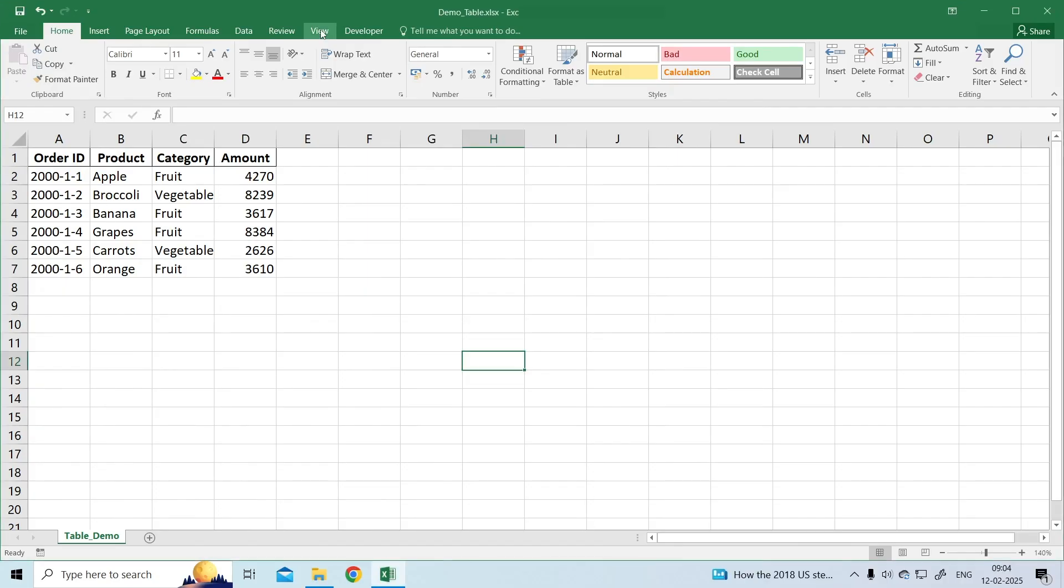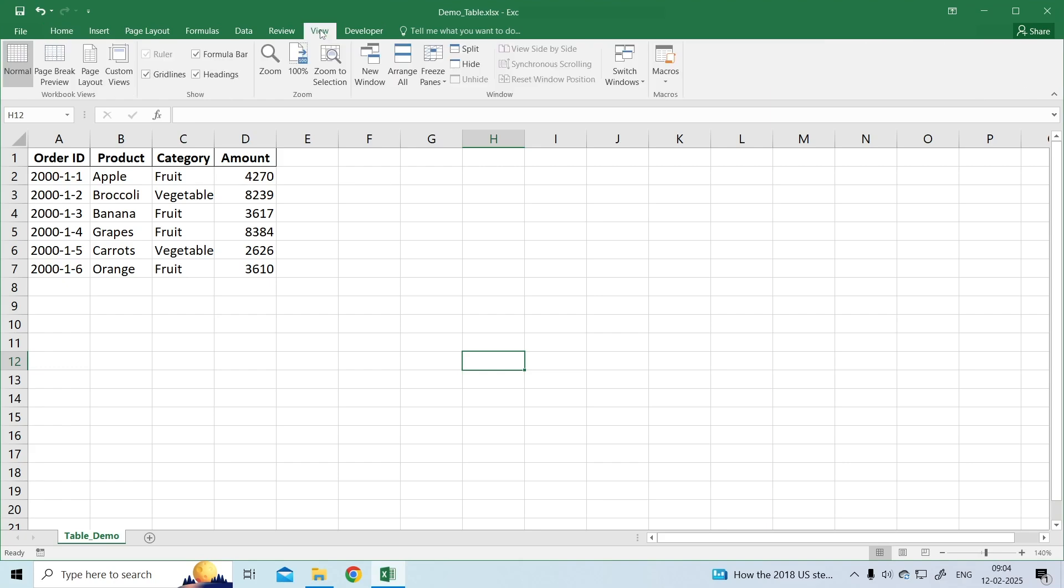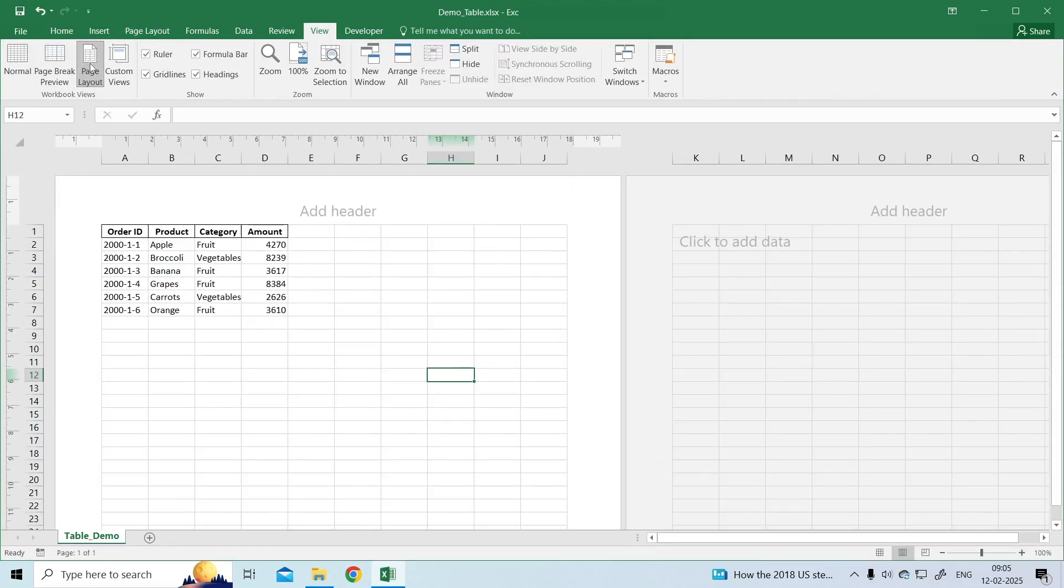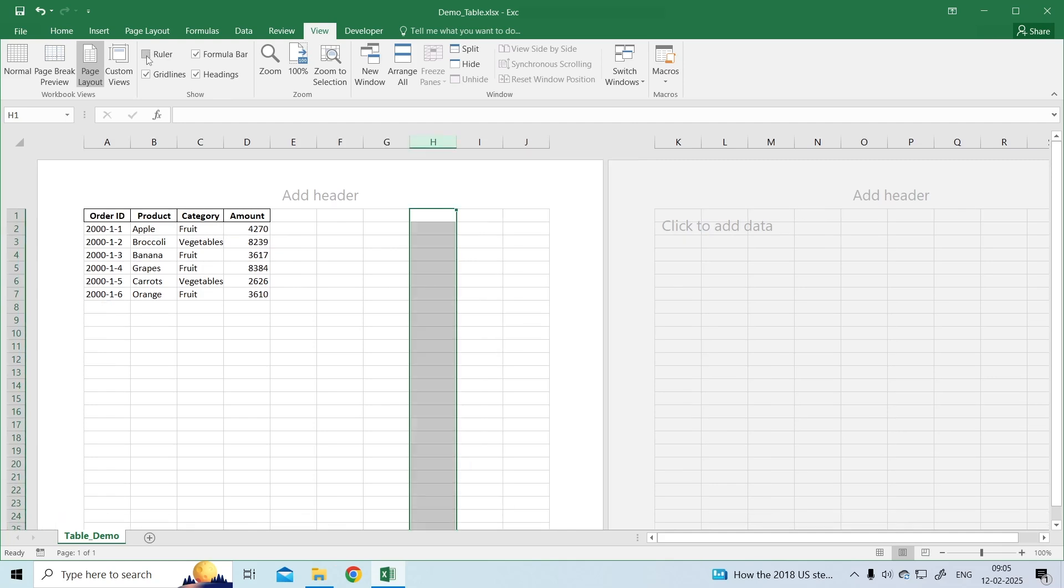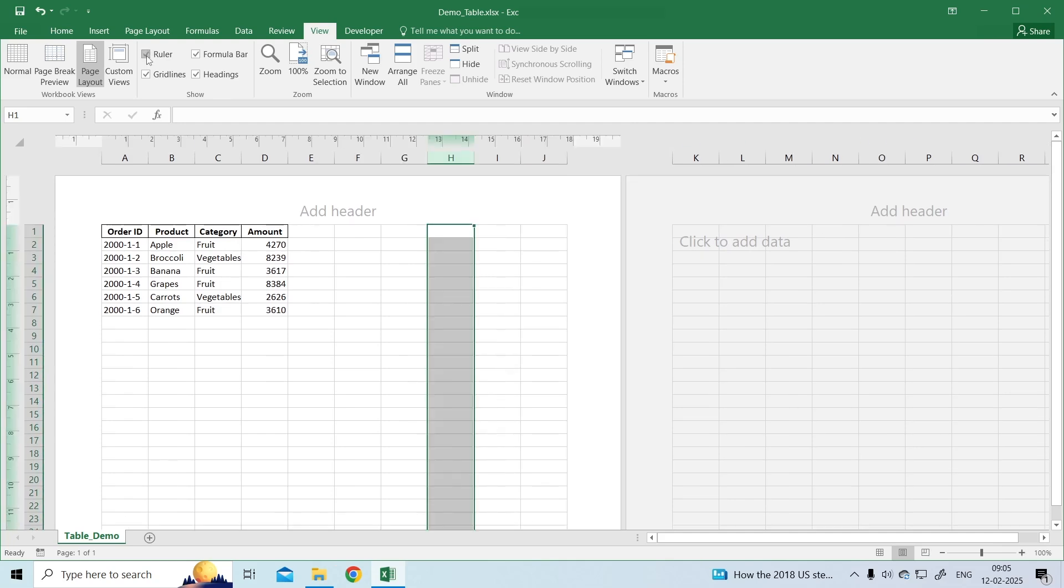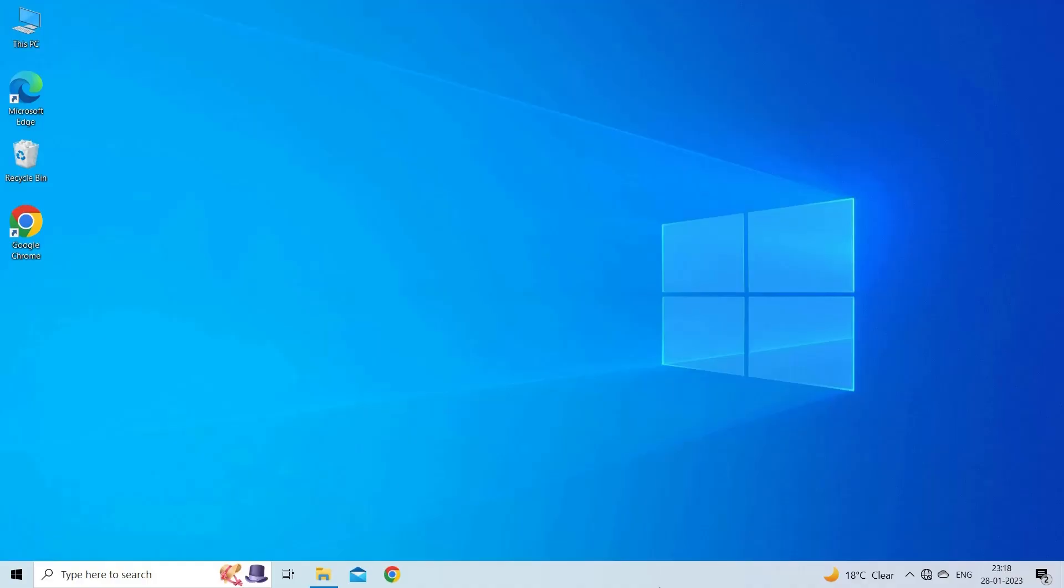click the View tab from the ribbon. Select Page Layout from the available views. Now select the Ruler Option to make it visible. Only the Page Layout View allows the selection/deselection of the ruler.